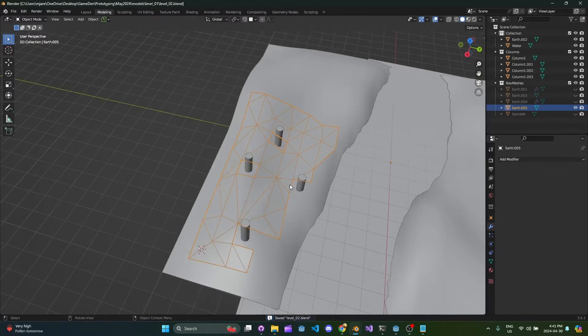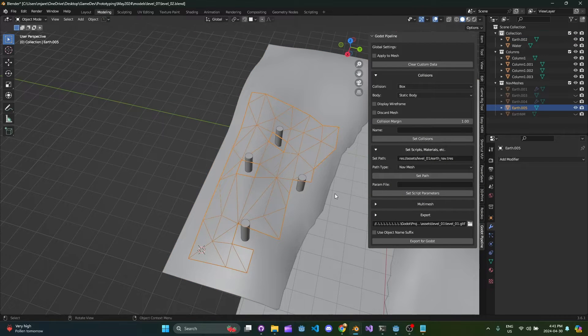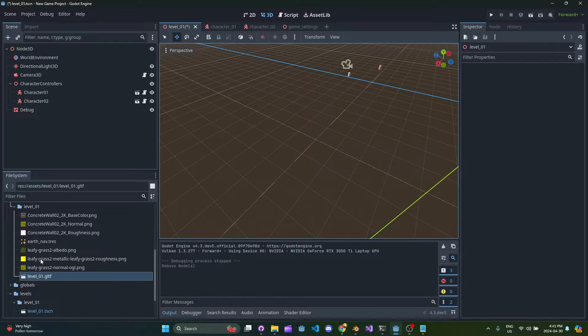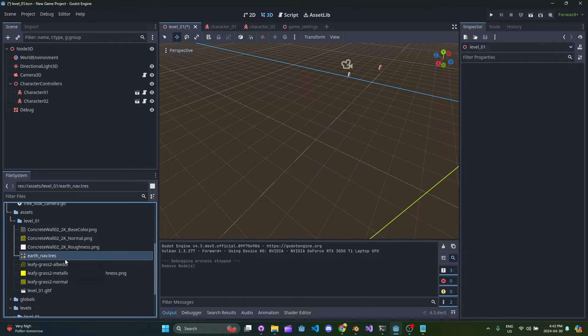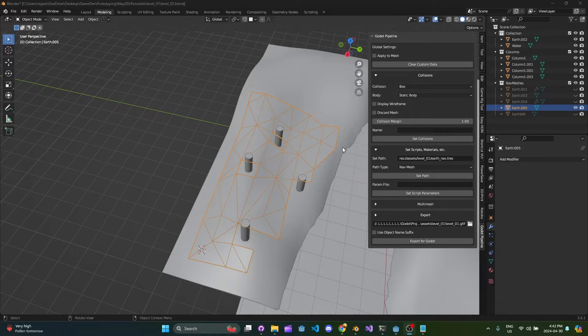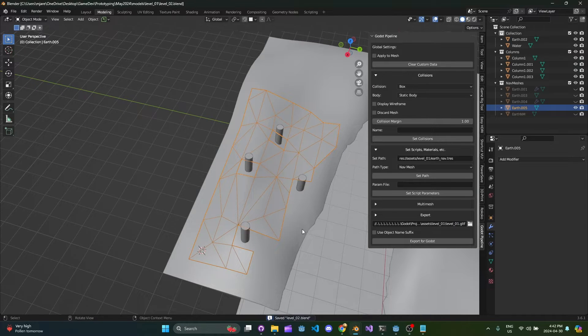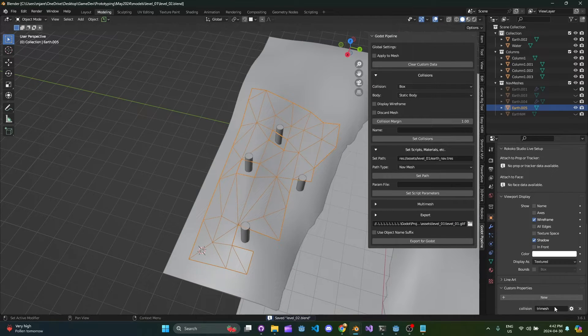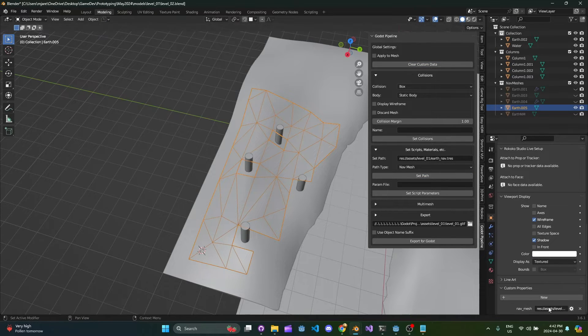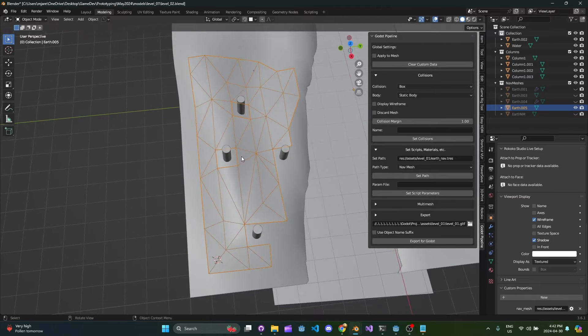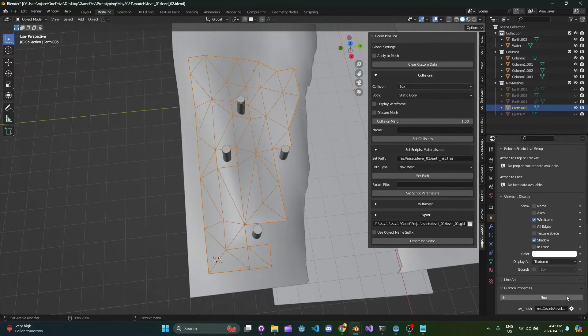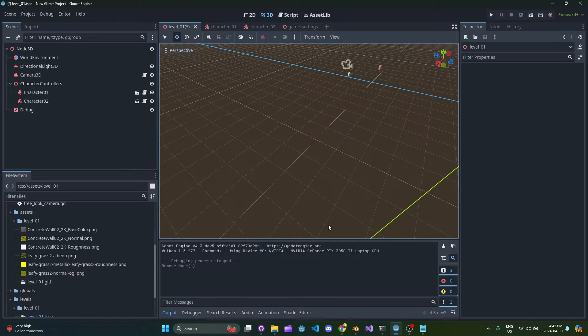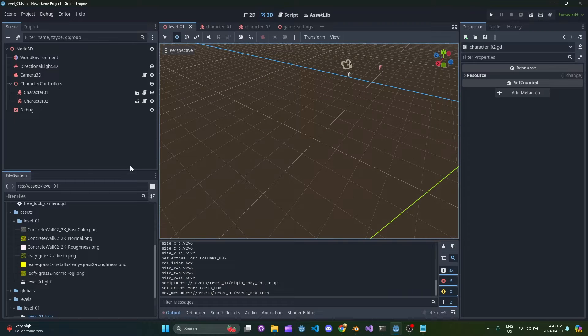And from this point basically you do the export as we saw before. One thing the export does do I'll show you this - so if we delete this earth nav resource, this has a collision on it currently but if we clear that custom data and then we do set path what's going to happen is that the add-on is going to save this mesh as a TRES file as a resource basically. So we go ahead and hit export.